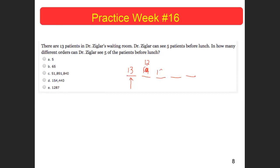12 choices, then 11 choices, then 10 choices, and 9 choices. So if I just did 13 times 12 times 11 times 10 times 9, that should be the number of ways. I end up with 154,440 different ways that he could see those patients.